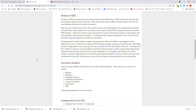There are a lot of common vendors that have EDCs. Some examples include REDCap, Bioclinical, Metadata Solutions, Data Track International, Oracle Corporation, Open Clinical, and IBM. There are also custom-developed EDCs that are very common.